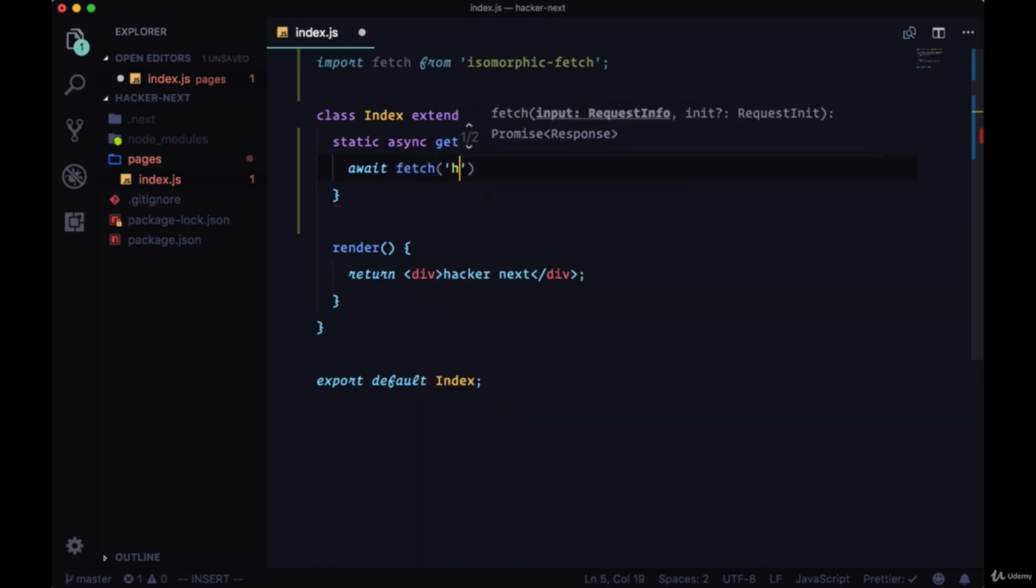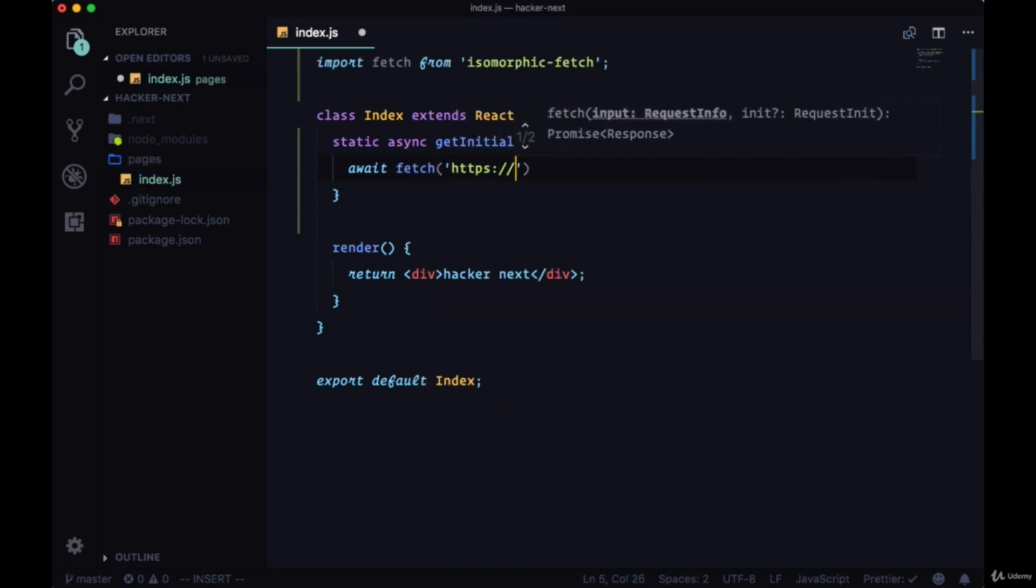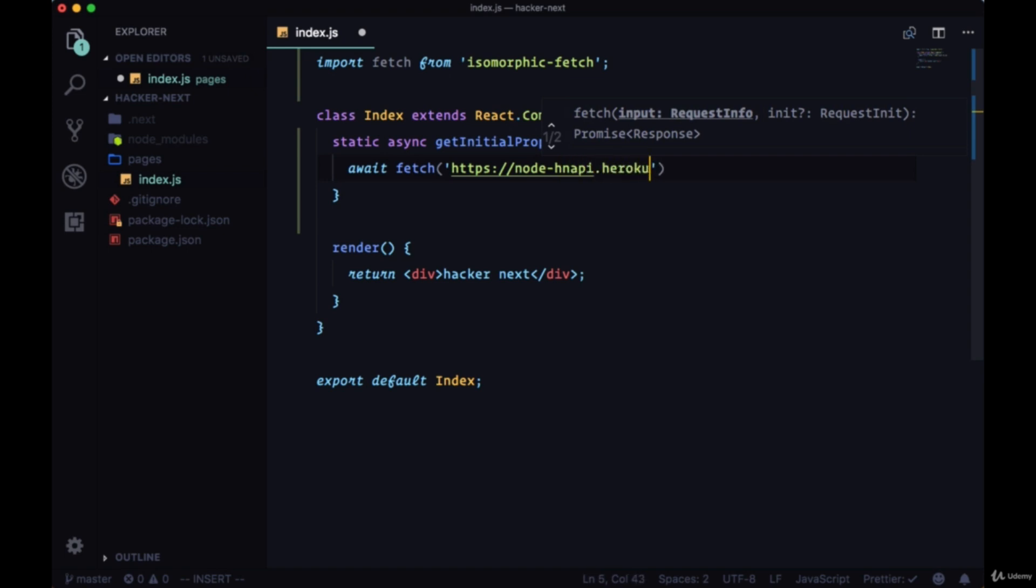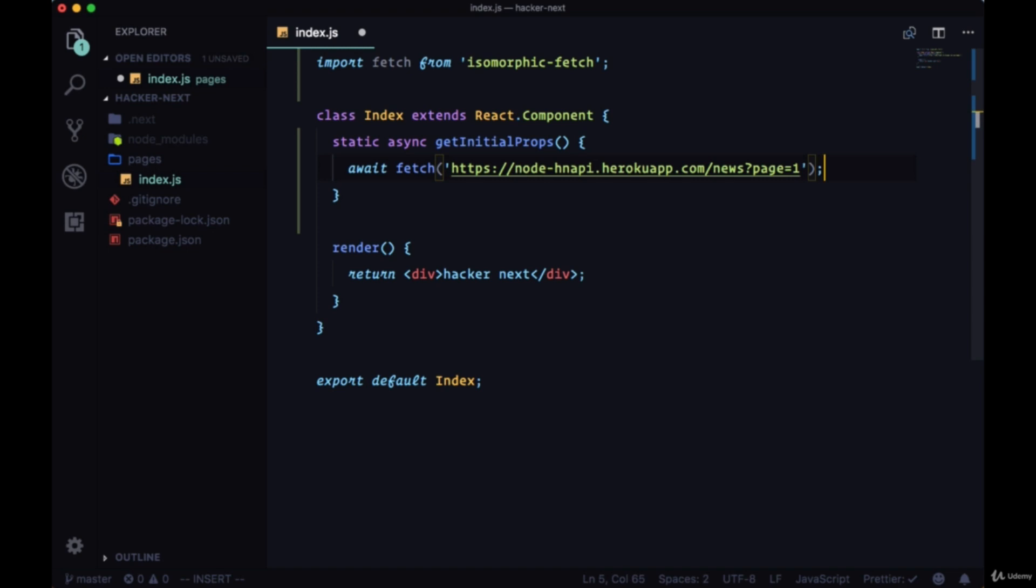We'll await fetch and then use the endpoint https://node-hnapi.herokuapp.com. To get the first page of stories back from this API, we can do slash news as our path and use the query param page set to one to get the first page of results.